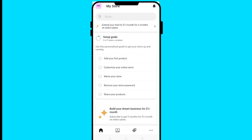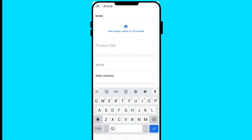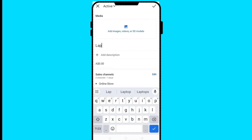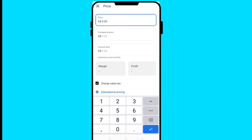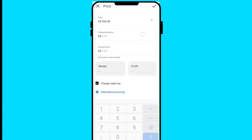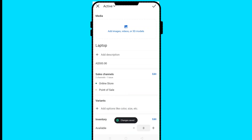To add your product, click on 'Add your product.' Add the product title — for example, I want to sell a laptop so I'll type 'laptop' — then enter the amount, maybe 50 or 500 US dollars. After that, click the checkmark tick at the top so the price is set.